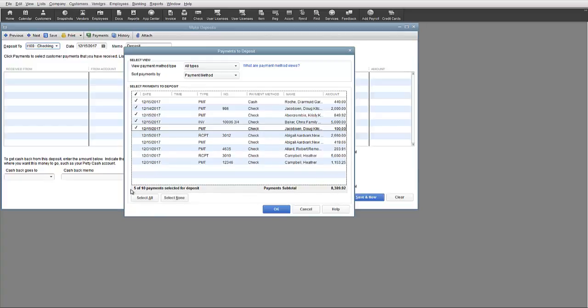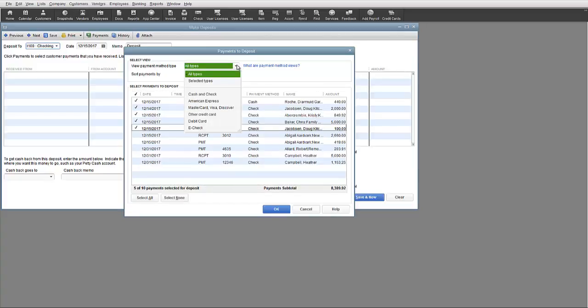There are selection tools up on the top of the window allowing you to select the payment method type and then you also have the ability to sort payments by the payment method or date.